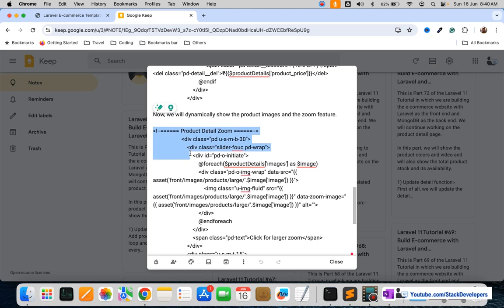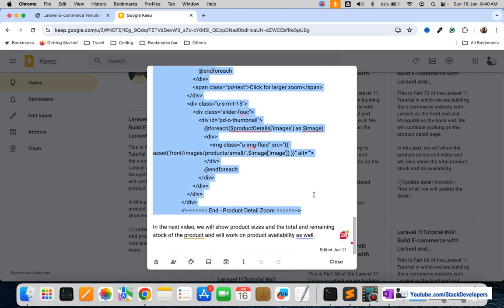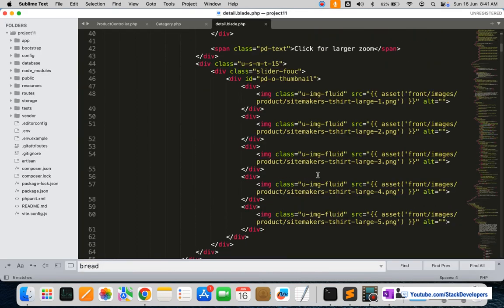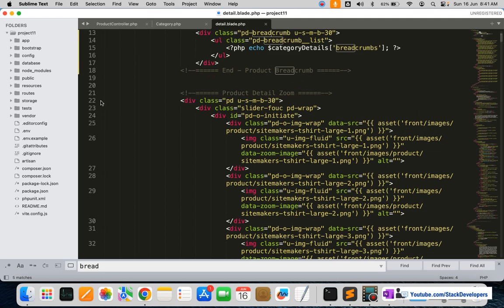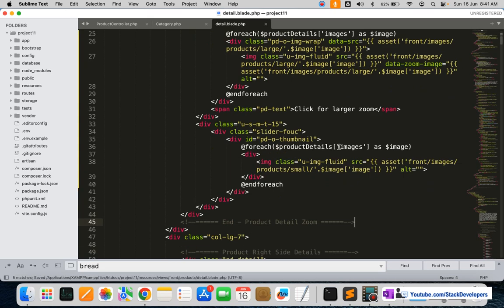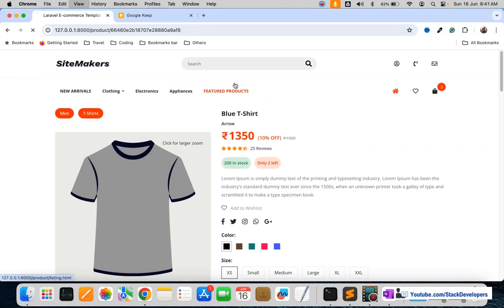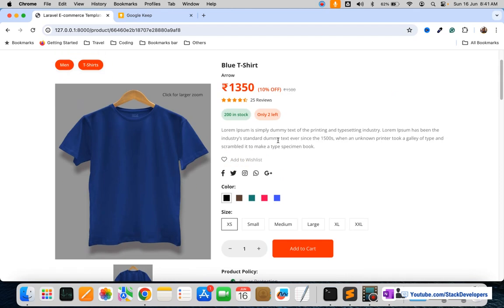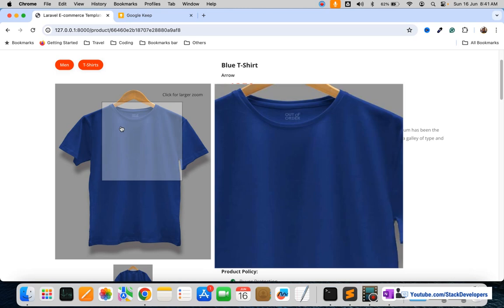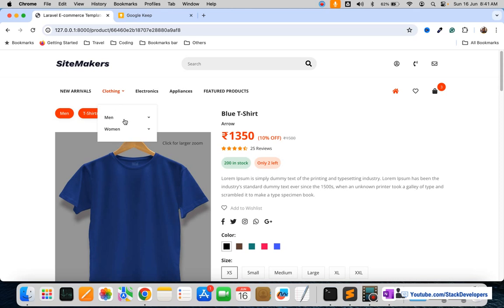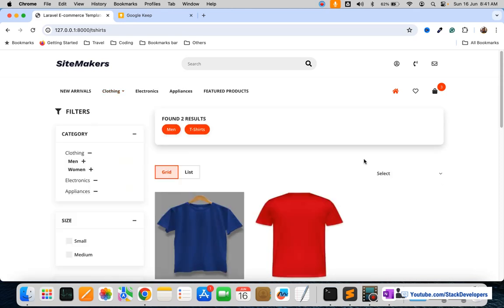Next we are going to show the product images dynamically as well. This is the product detail zoom section — we are going to replace this complete product detail zoom block. Now you can see the products are coming dynamically — the same t-shirt that we opened from the listing page, and the zoom feature is also working fine.